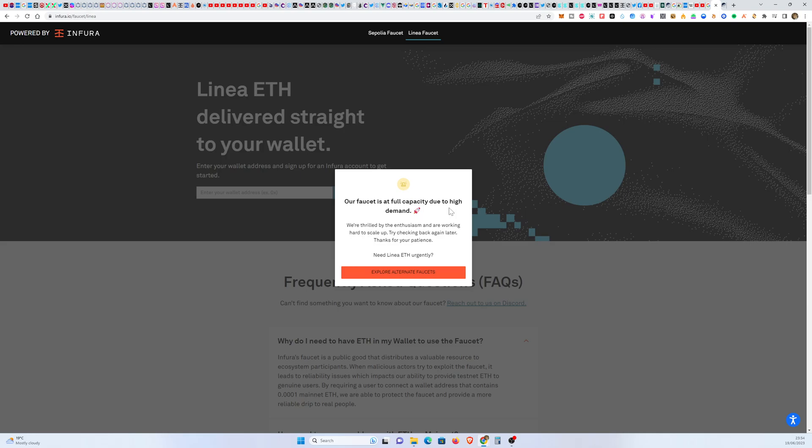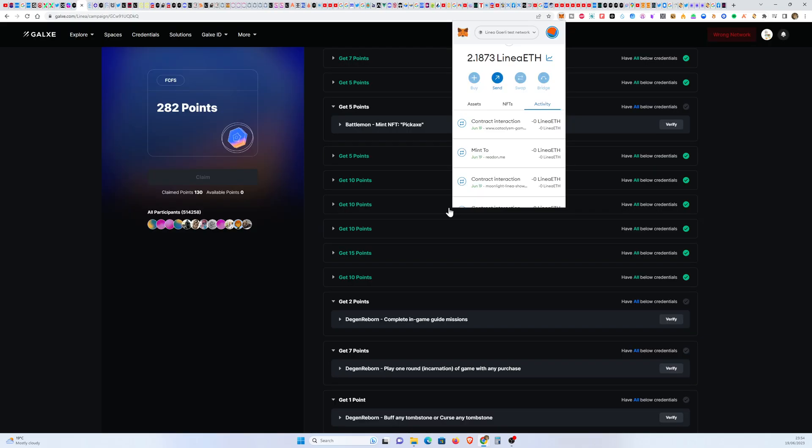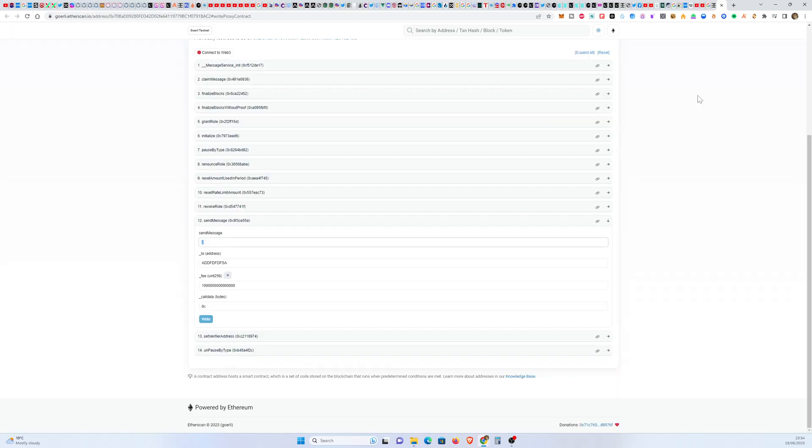So what we're going to do is just bridge Goerli ETH over to Linear ETH, and to do that we're going to use a contract which you can find here.